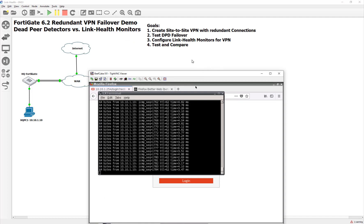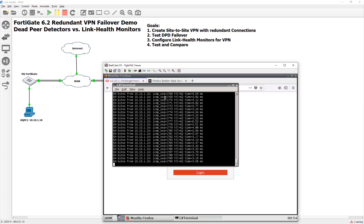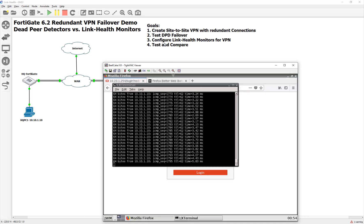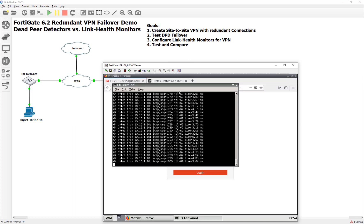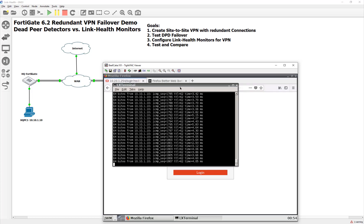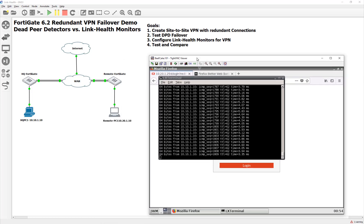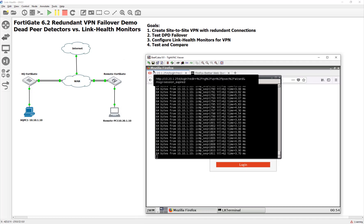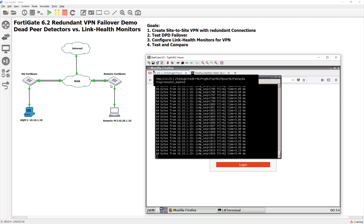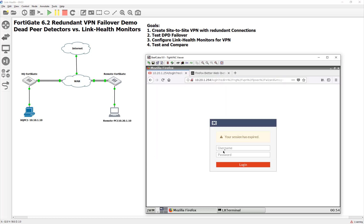We have not done any failover or any testing quite yet, so that's going to be our second part here. Let's go ahead and test the dead peer detection failover and see how long it actually takes for it to converge. Then we're going to see how we can set up our link health monitors like we do for our WAN connections without the SD-WAN for our VPN tunnels, and maybe we'll get a better or a cleaner failover experience.